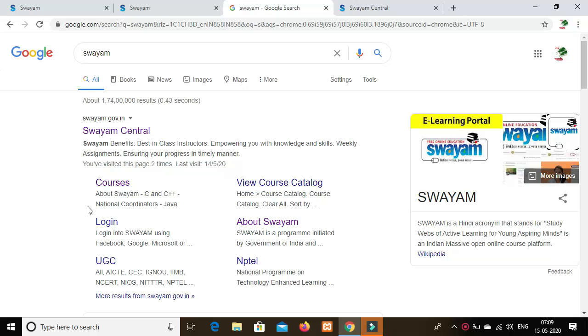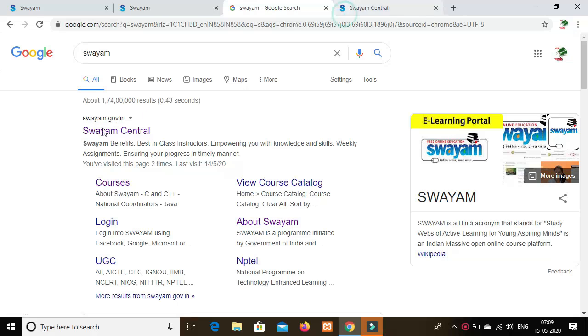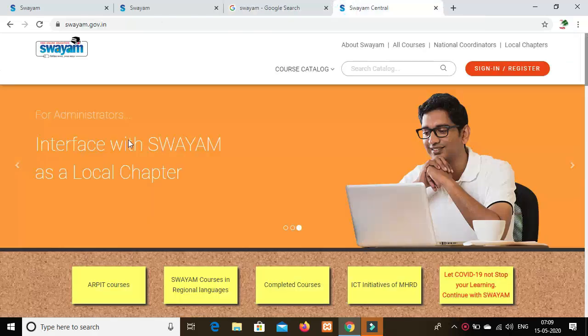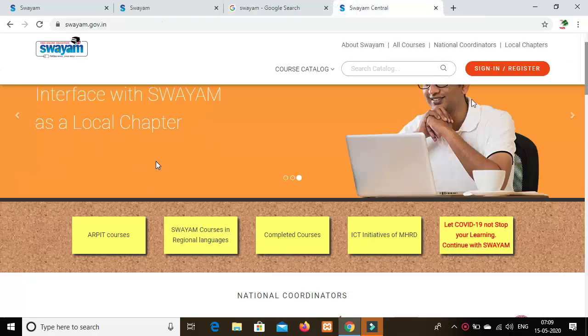For example, there is NPTEL. The Swayam website has this. You can click on the website. Click on the website link in the description.